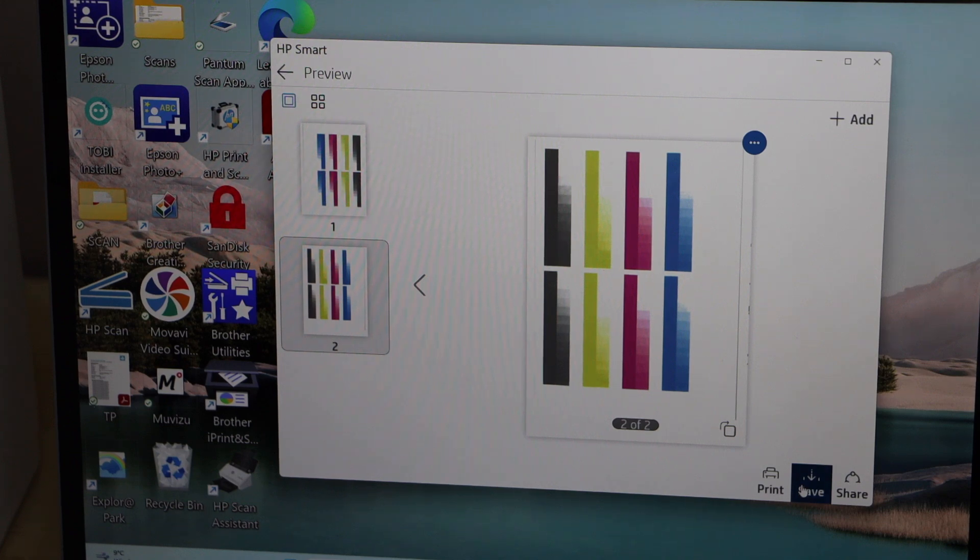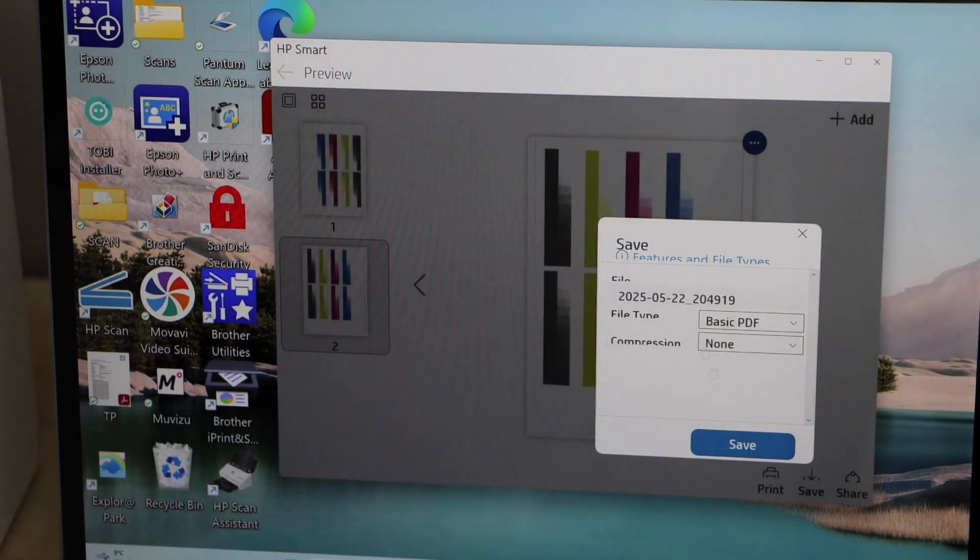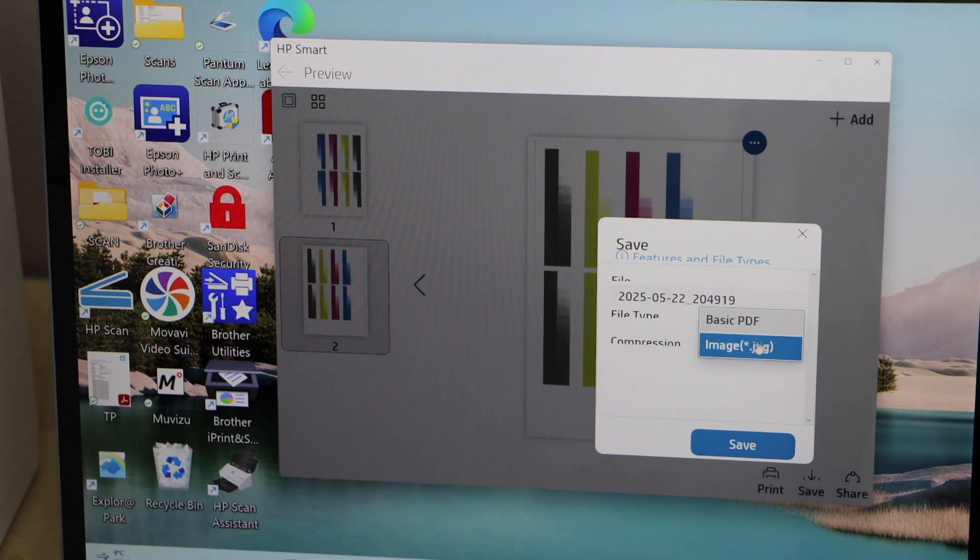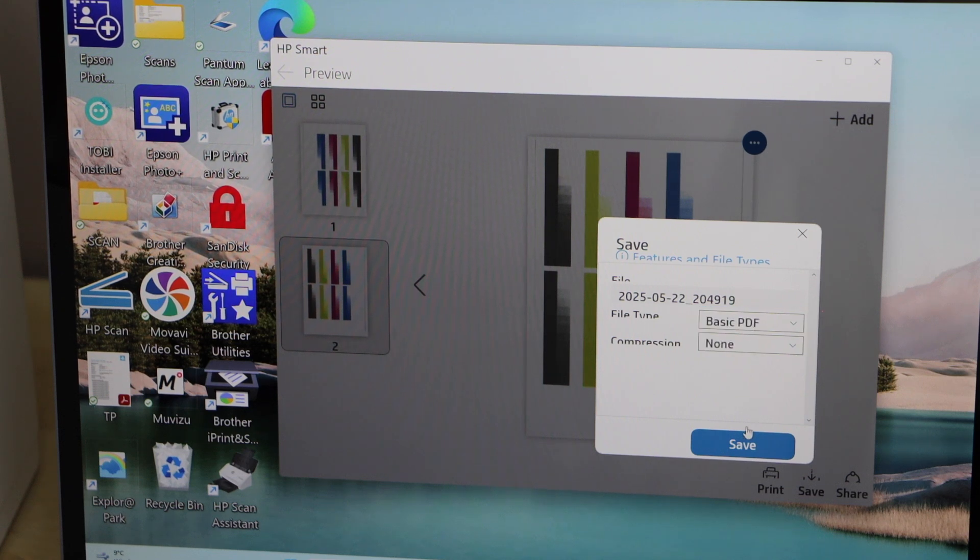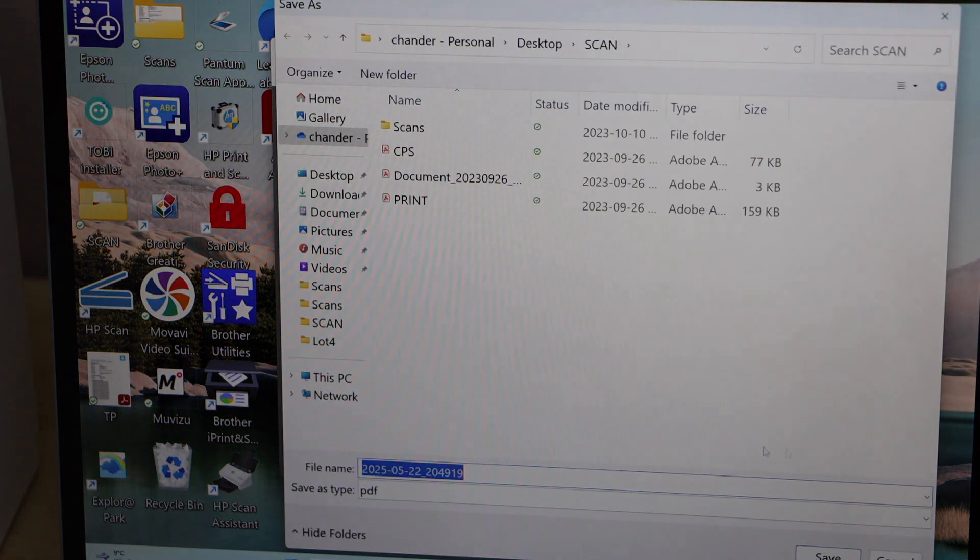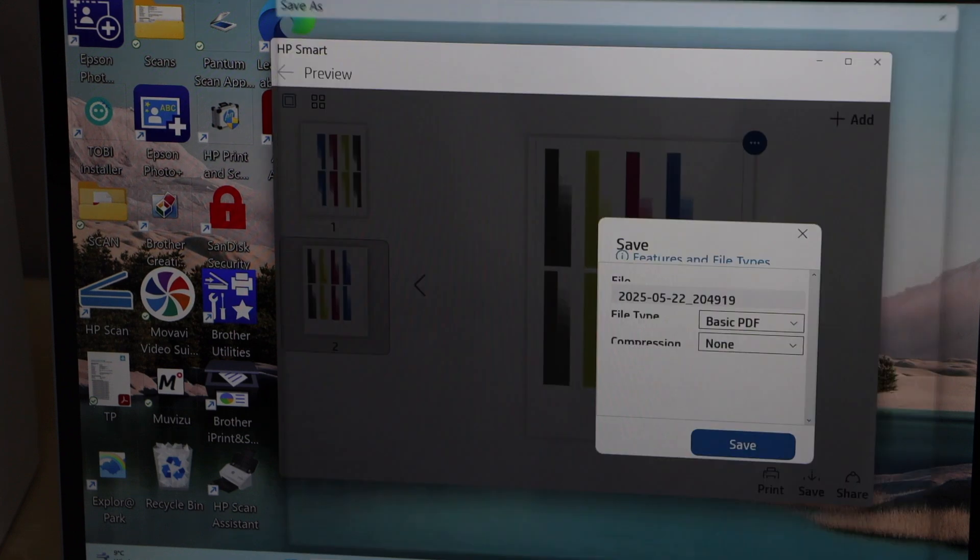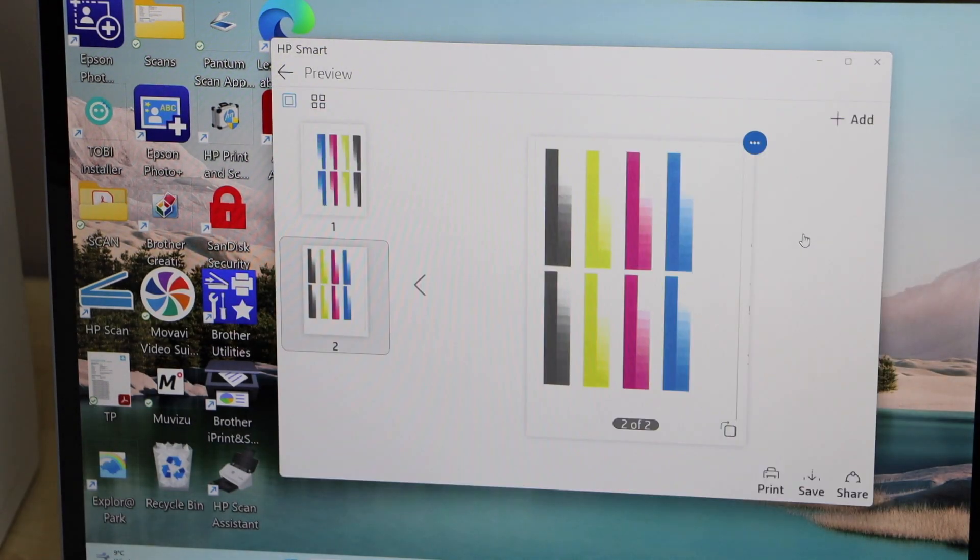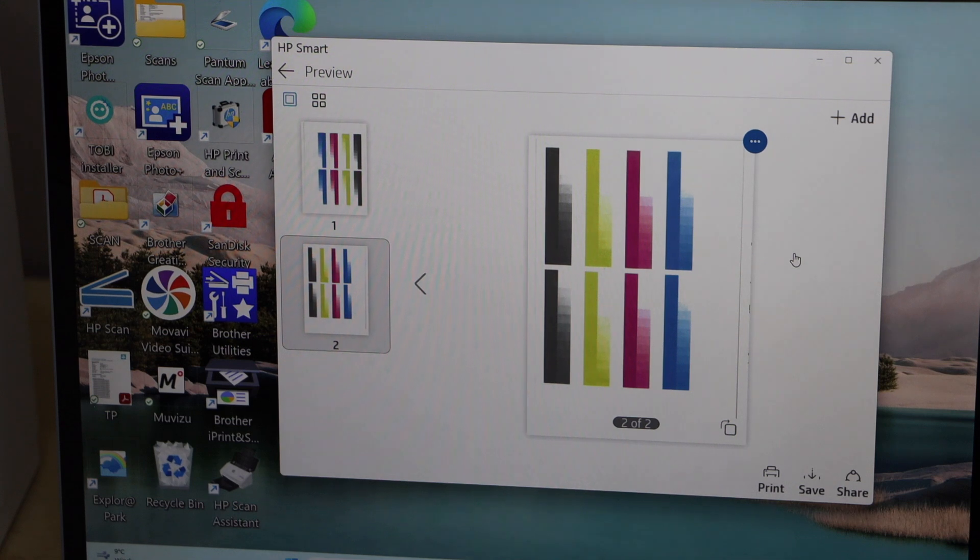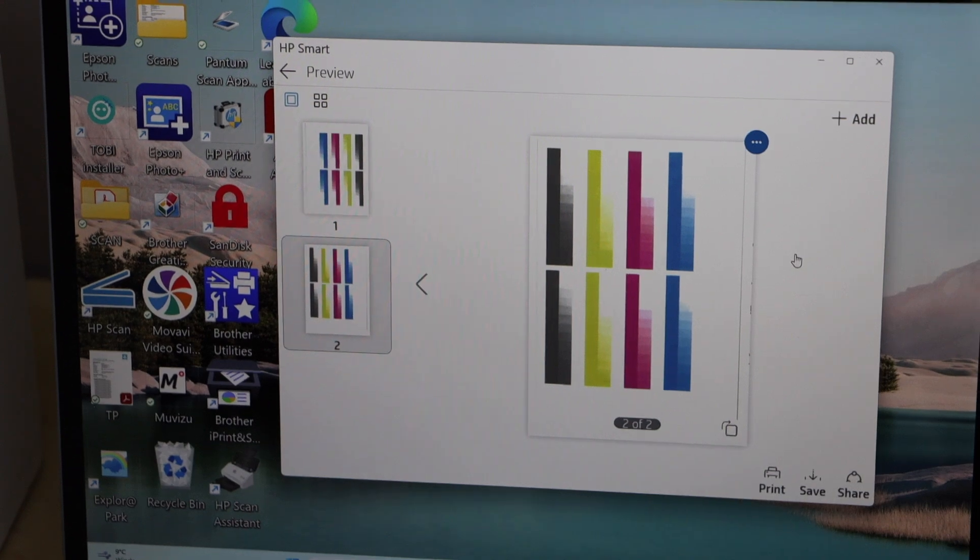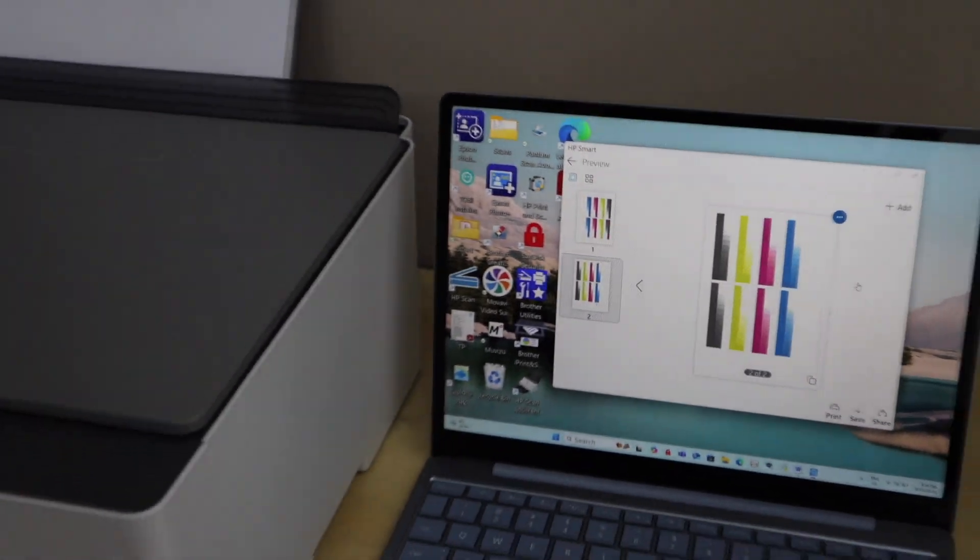And it will take you to the next location, so that is here. That's the name of the file. You can select PDF or JPEG and click on the save icon. This is where it's going to be saved. So this way we can do the wireless setup of the printer with Windows 11 laptop and then we can start using it for wireless printing and scanning. Thanks for watching.